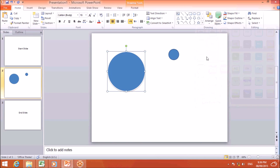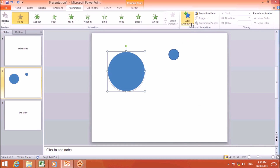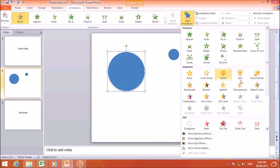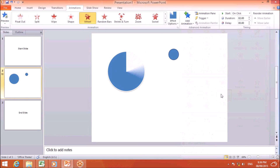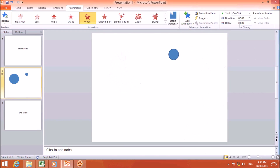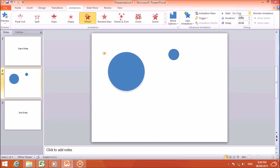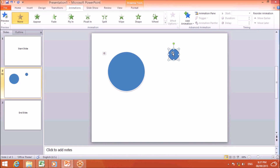For the big oval, I will apply a color style. Then I will click on Animation, click Add Animation, and in the Exit section I will choose Wheel. After that, I will set Start to 'With Previous' and set the duration to five seconds.